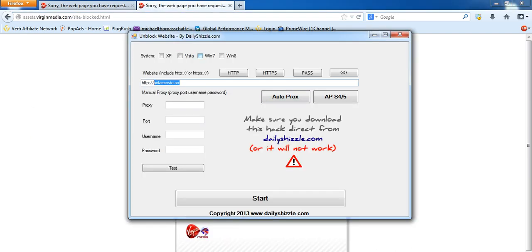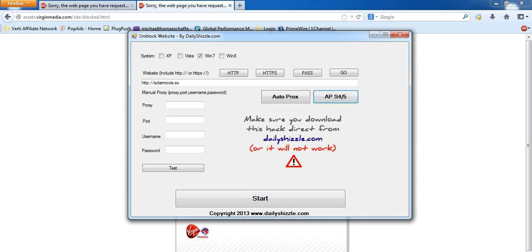Just choose your operating system. I'm using Windows 7, just click http, and then you can choose any one of these autoprocks or APS 4 or 5. I usually go with APS 5, and then just click start.